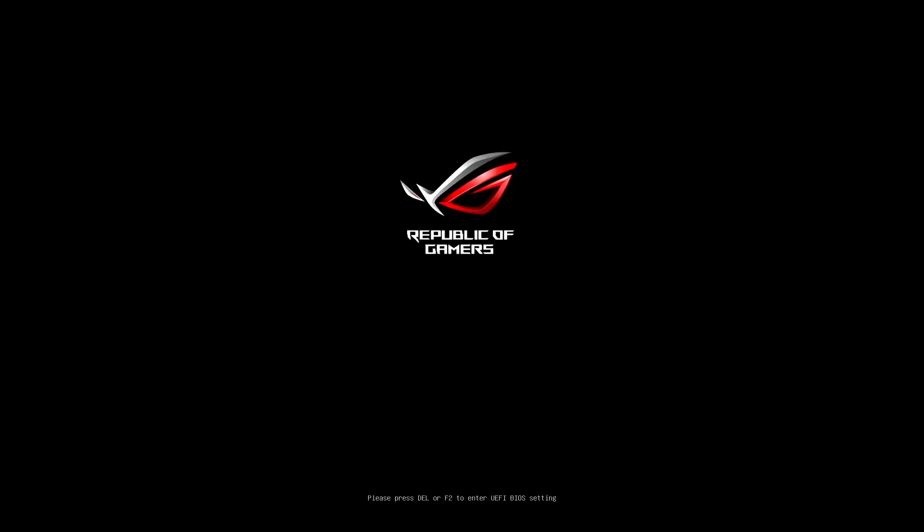To access your PC's BIOS, turn on your PC and whilst it is booting immediately repeatedly press the BIOS settings key. This key will depend on the motherboard you have but is usually either the F2 key, the F12 key or the delete key and is also usually displayed at the bottom of your monitor as your PC begins booting. If you are still unsure what key you need to press, please refer to your motherboard's manual.